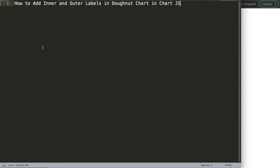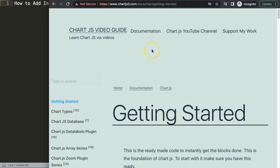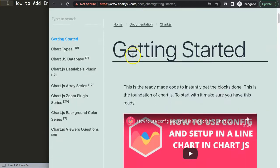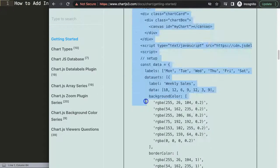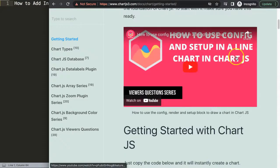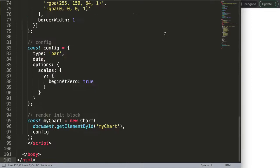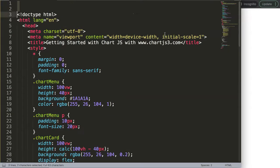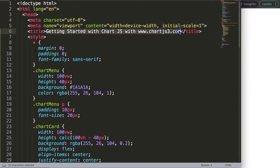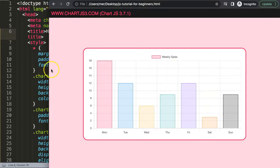The first thing we need to do is get the default code, which you can find at ChartJS3.com in the Getting Started section, or via the link in the description. Copy the entire chunk of code — if you want to understand what it does, watch the linked video. Paste it in, save and refresh — now we have a bar chart, which we'll convert into a donut chart.